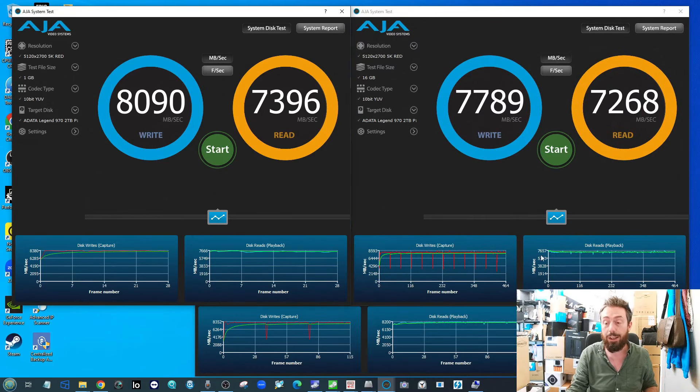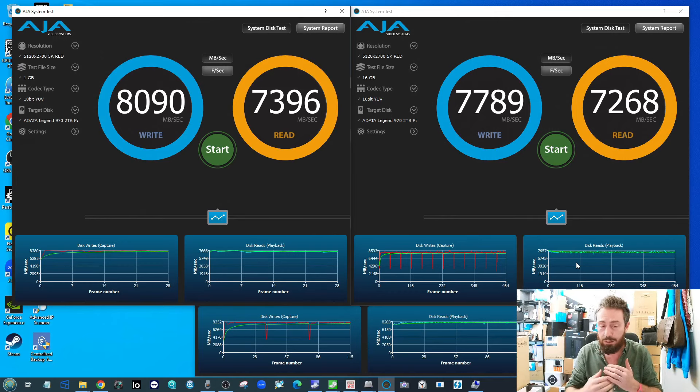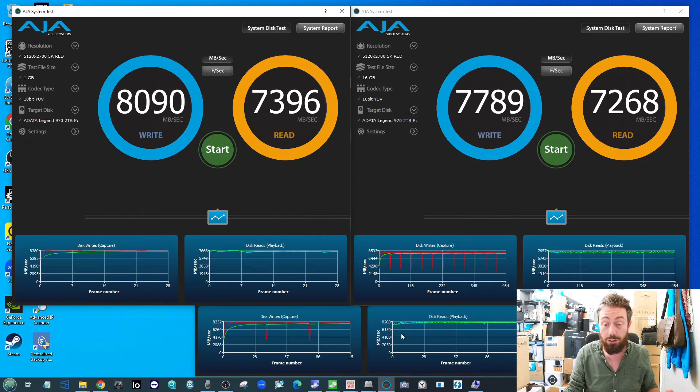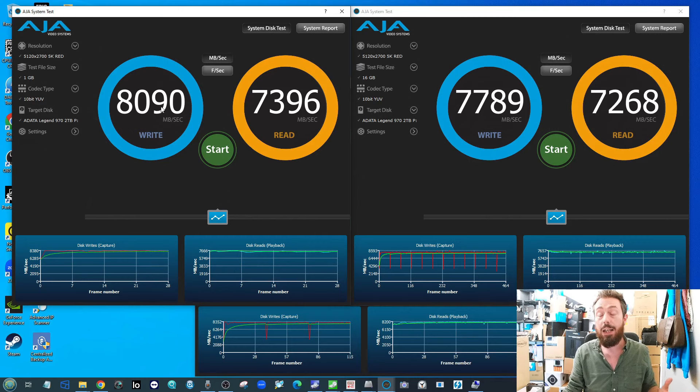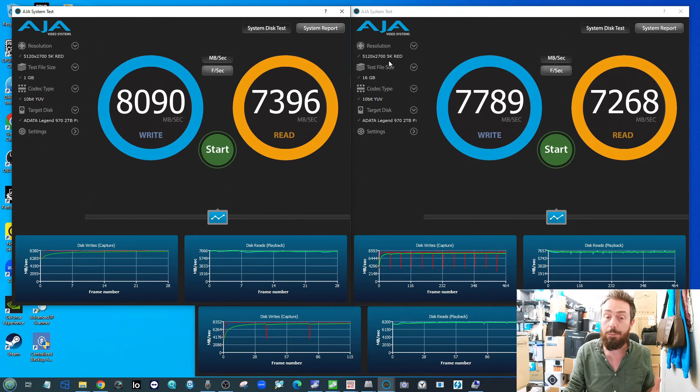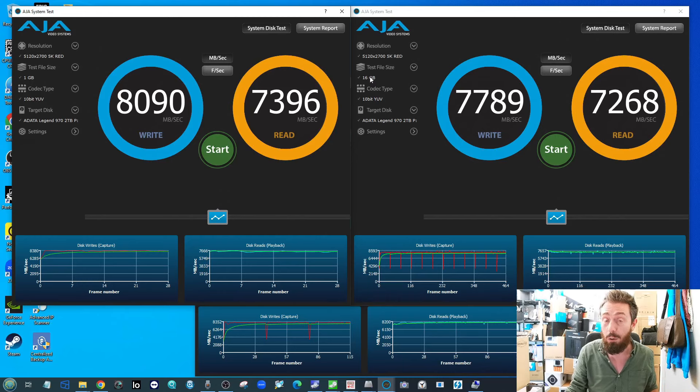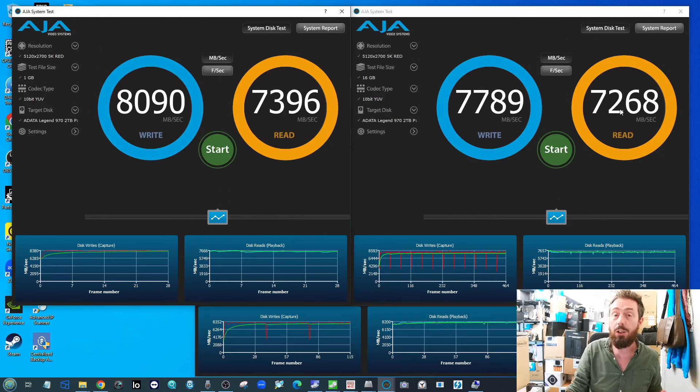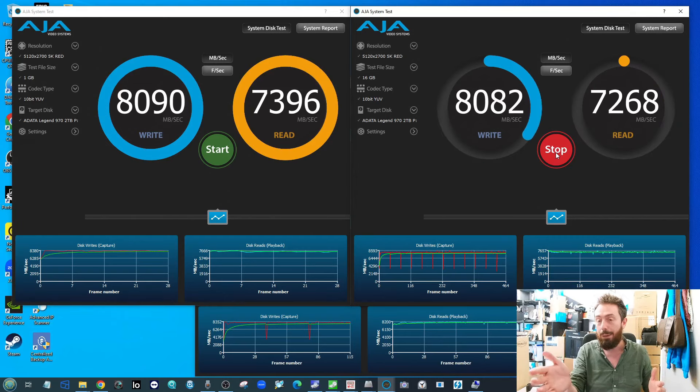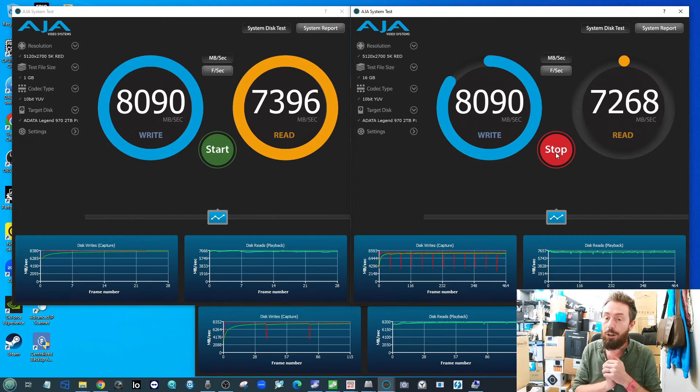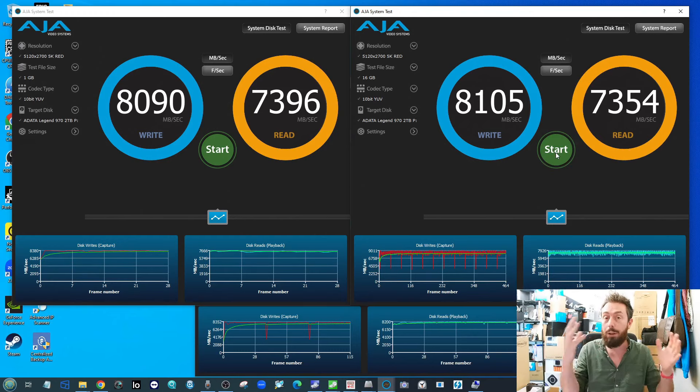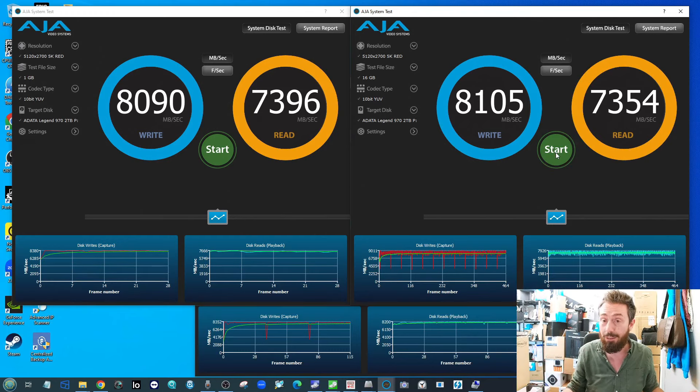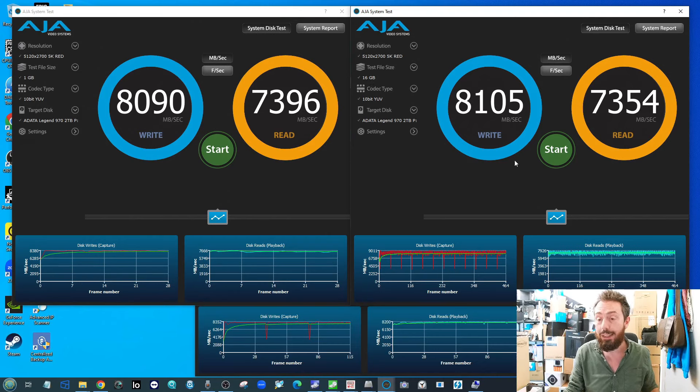If we come out of this one finally, go into the AJA benchmarks here, we're looking at two things when we're looking at these. Yes, of course we're looking at the big number at the top, but predominantly what we're occupied with are these graphs at the bottoms. We want to see as little drops as possible and overall those are pretty darn good numbers I'm seeing all the way across there. Ultimately these are the sort of stats I'd like to see. Particularly when we're looking at the 5K Red 16 gigabyte test file on this drive, those numbers were consistently high in the 7000 for quite a great deal of time.